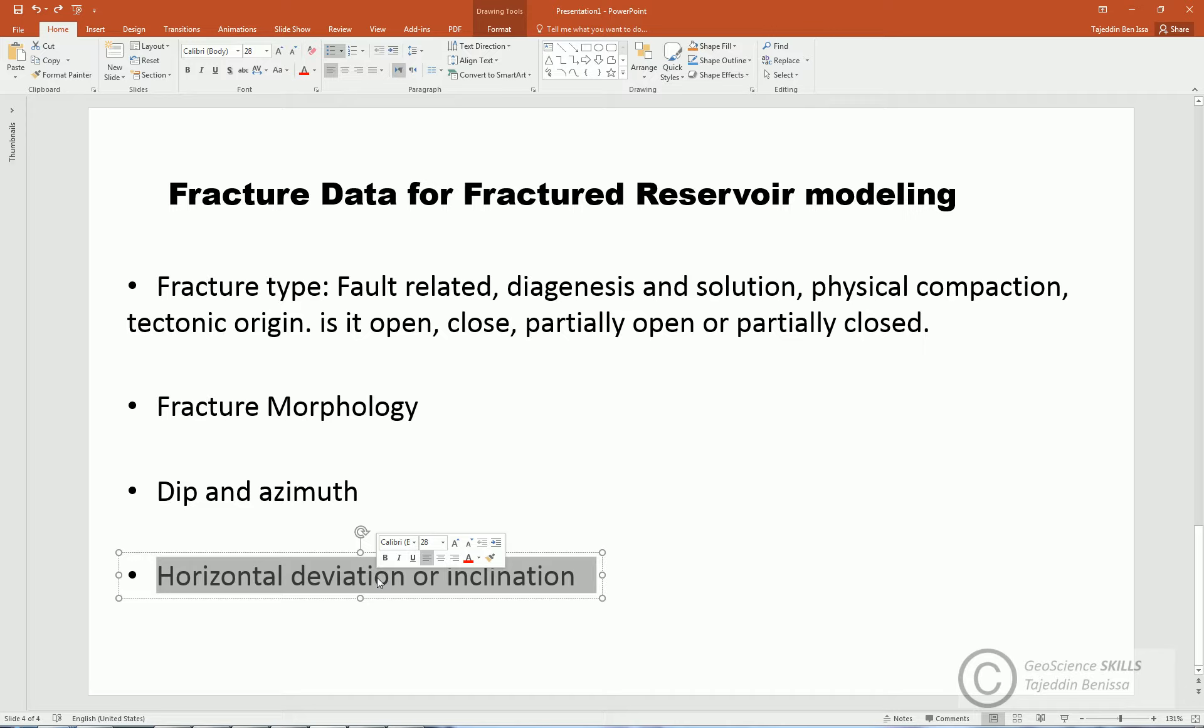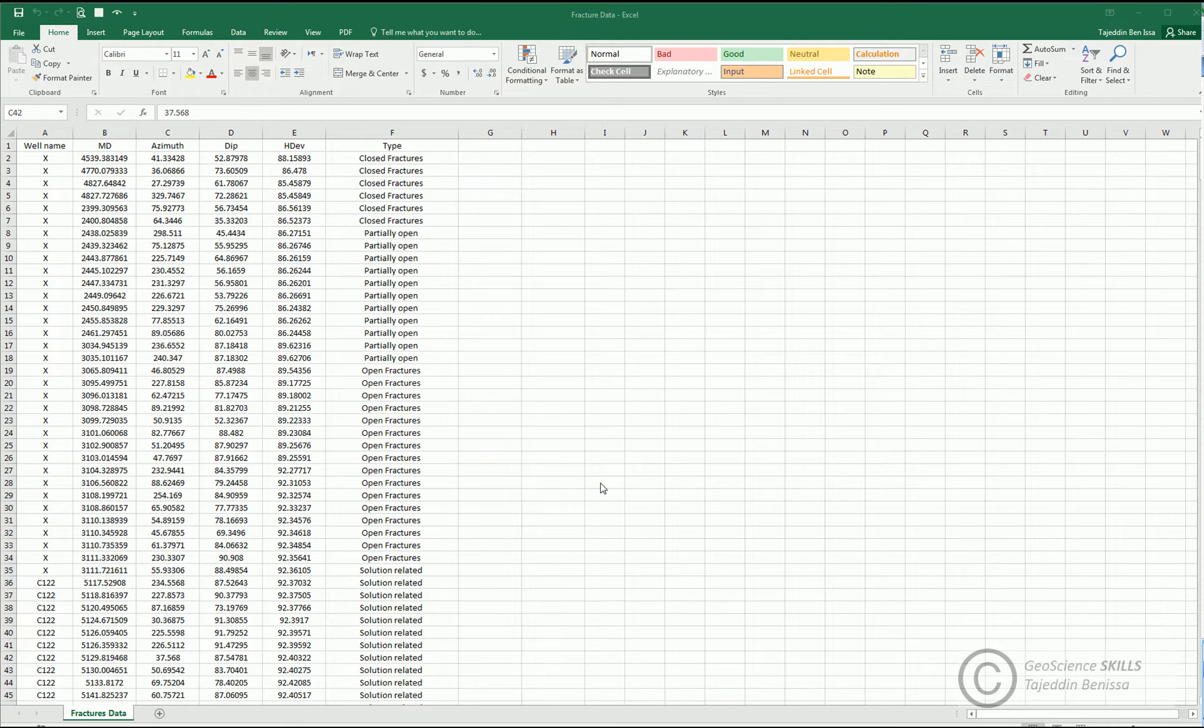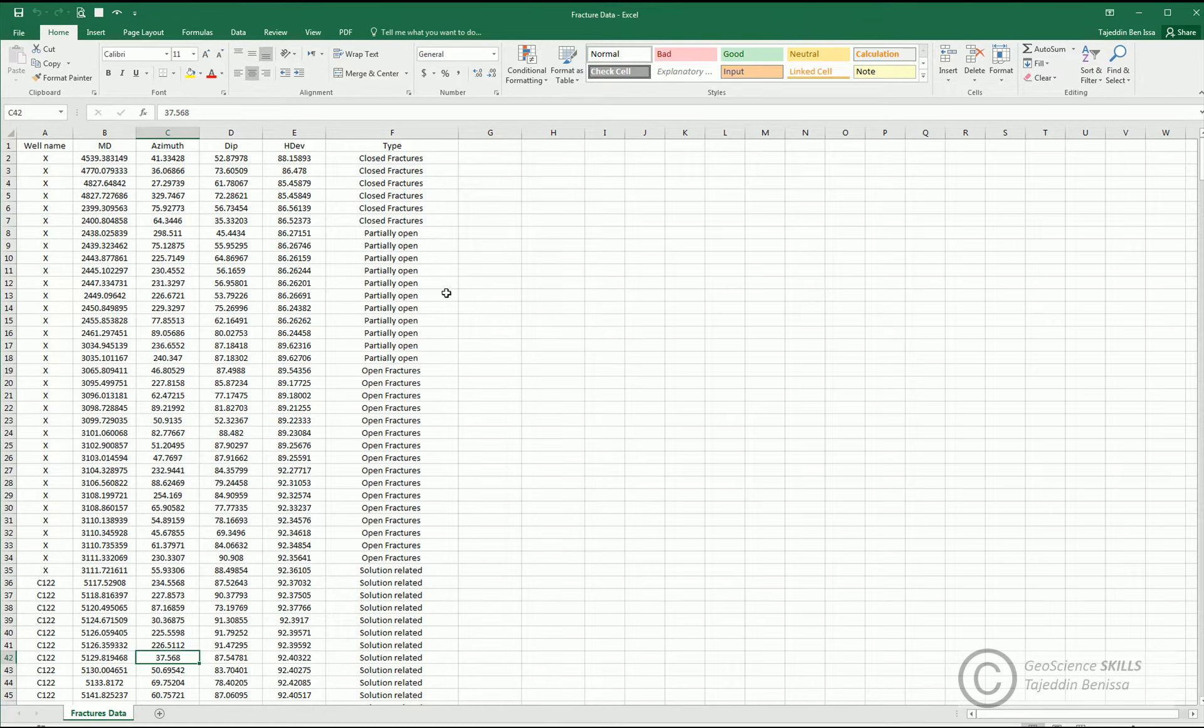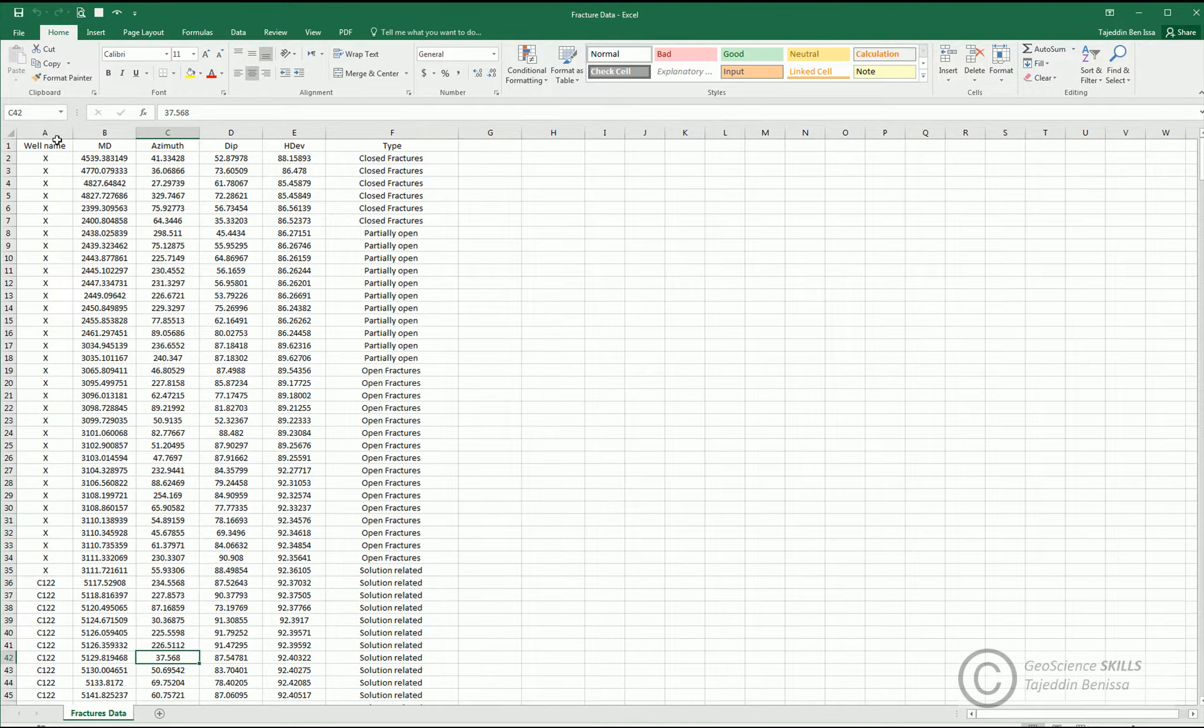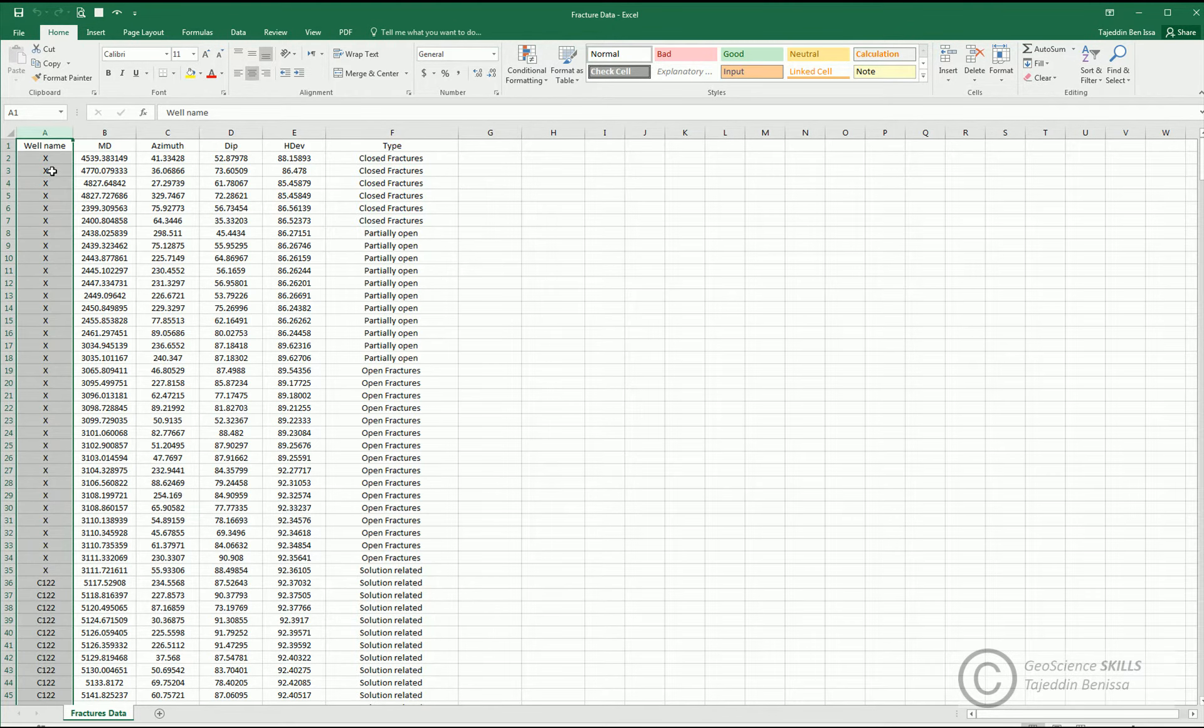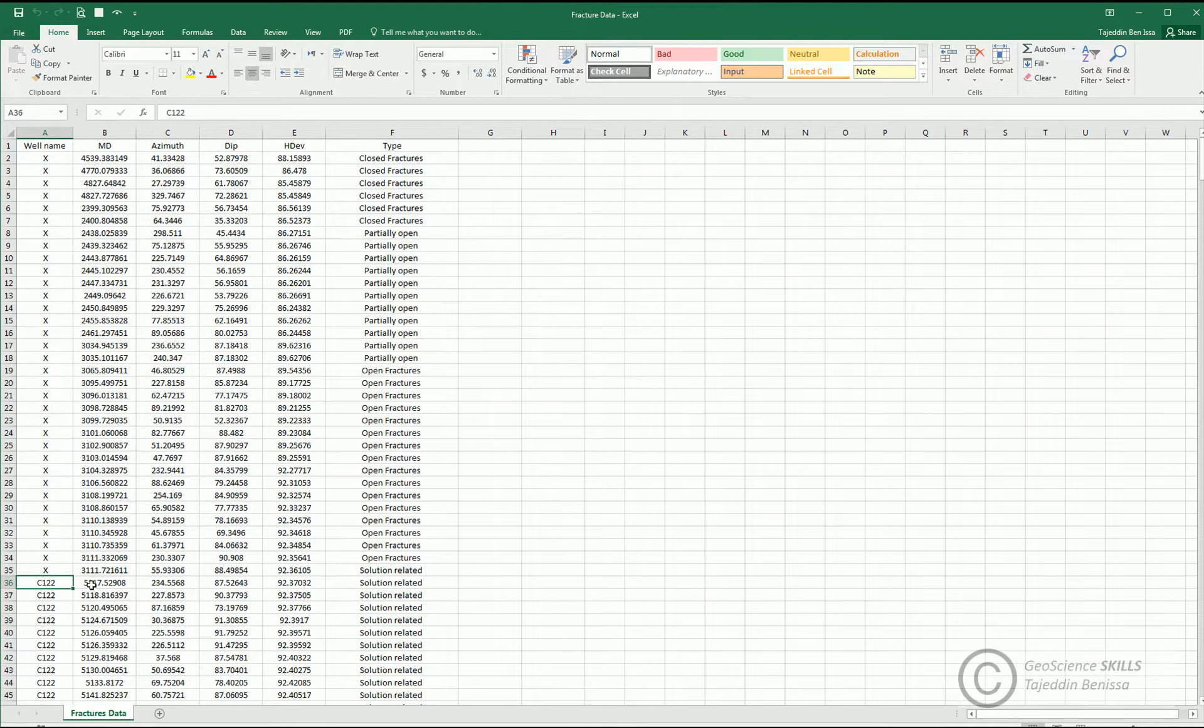Now we come to organizing and preparing fracture data after interpretation. We collect the data and place them in an Excel sheet, as you can see here. First column is well name, so we have two wells, X and C-122.